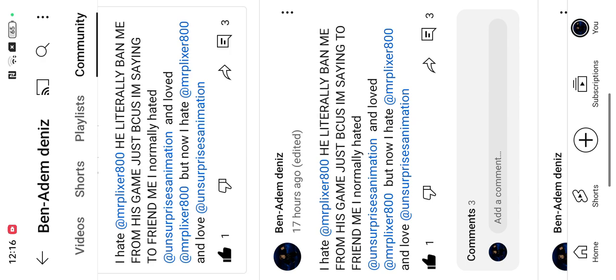He literally banned me from his game just because I'm saying to friend me. I normally hate it.